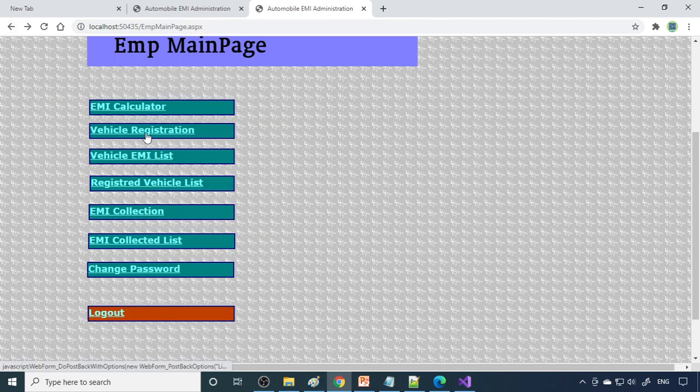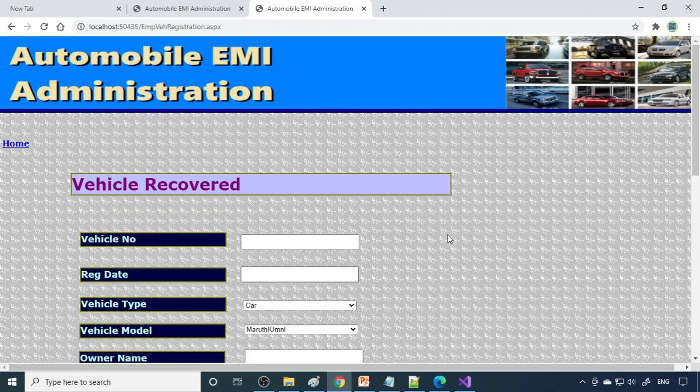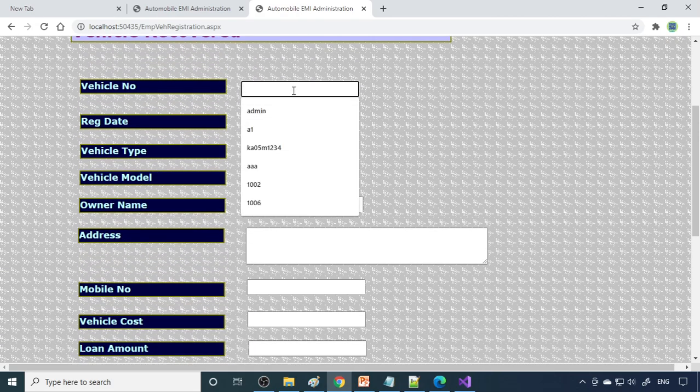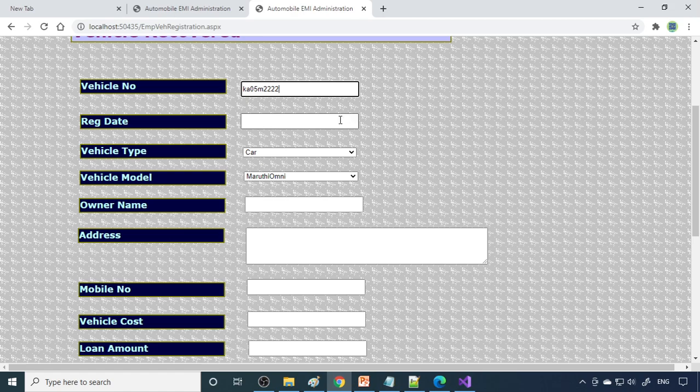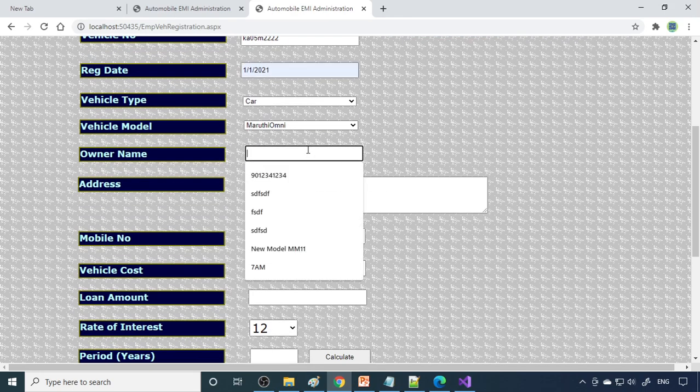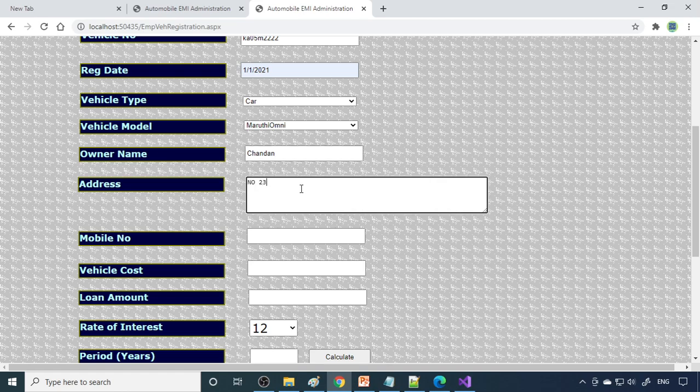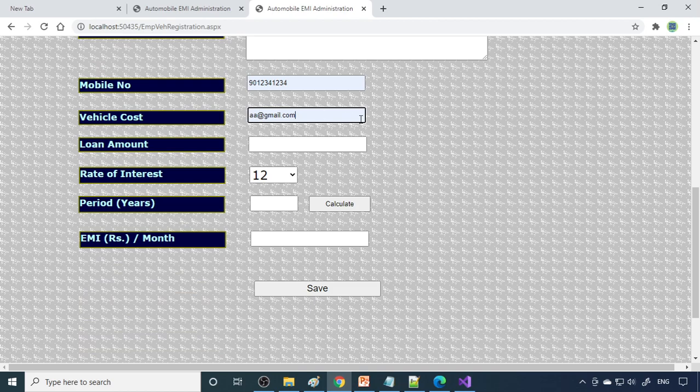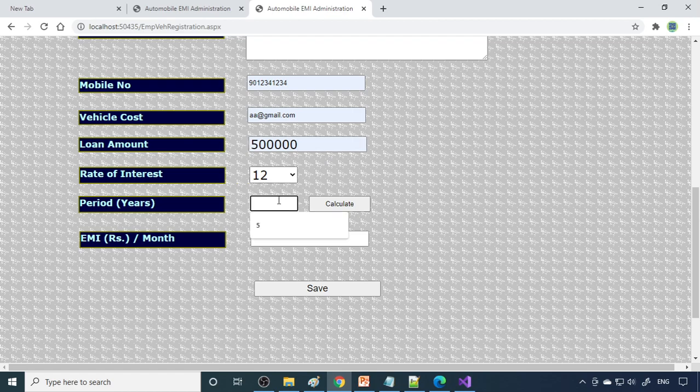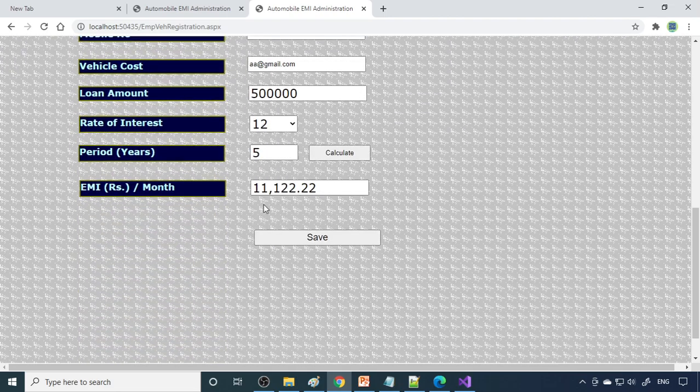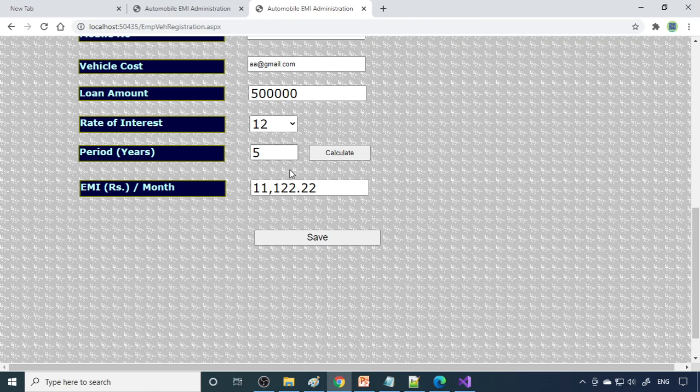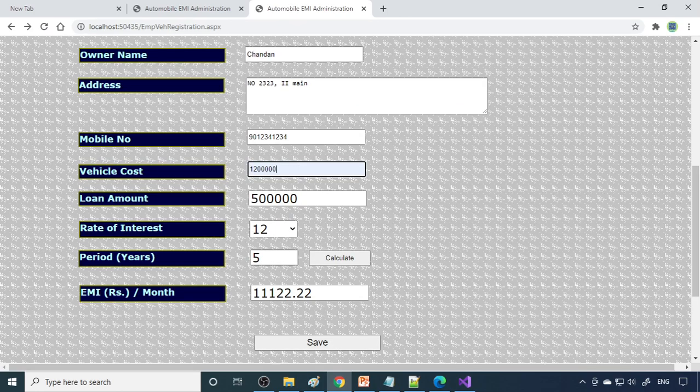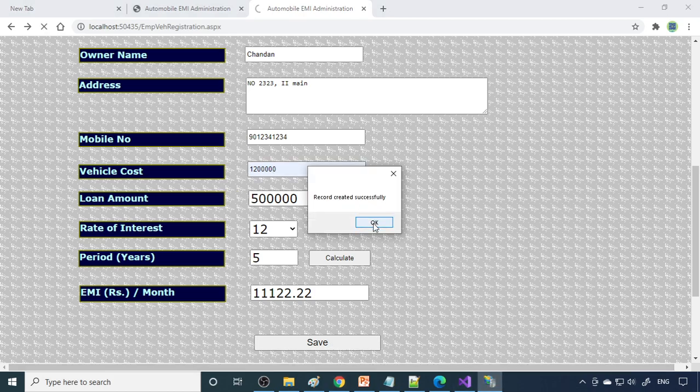Next is vehicle registration. When the customer wants a vehicle, we can register vehicle here along with the loan. You have to give the vehicle number - let's say K05 M222. Registration date, I'll take 1-1-21. This is the car, Maruti Omni. Owner name, let's say Chandan. Address, complete the address, mobile number, email ID. You can write chandan@gmail.com. What is the loan amount? Loan amount, we'll take 5 lakh rupees at 12% interest for 5 years. When you click calculate, it calculates per month how much it'll come. For 5 lakh it's around 11,122. Now you can save this. The problem is you need to enter the vehicle cost. Now record is successfully saved.